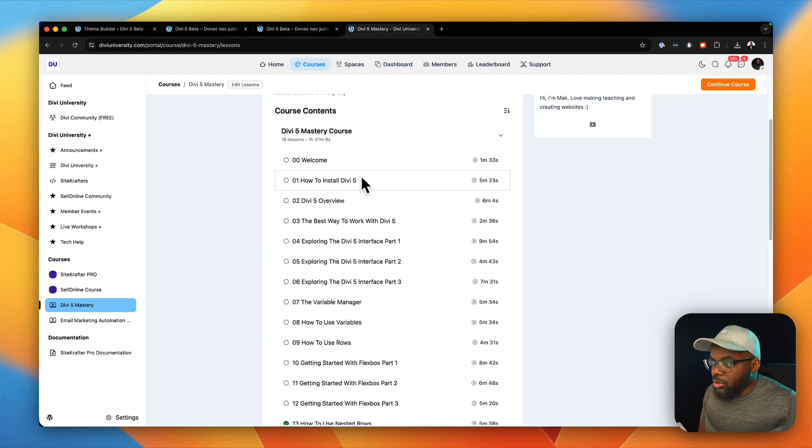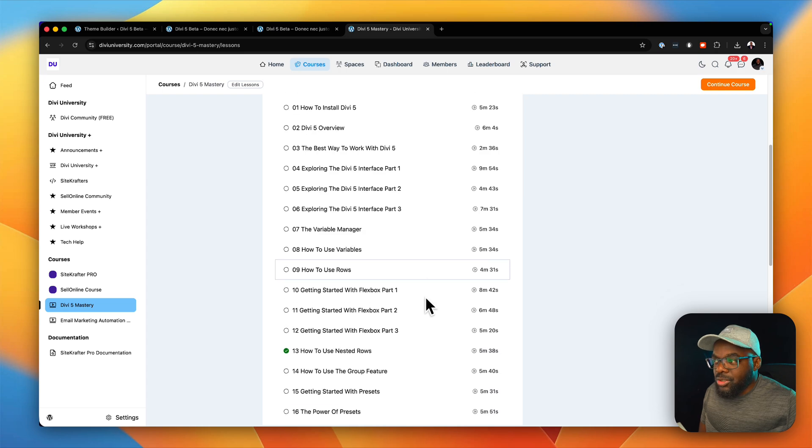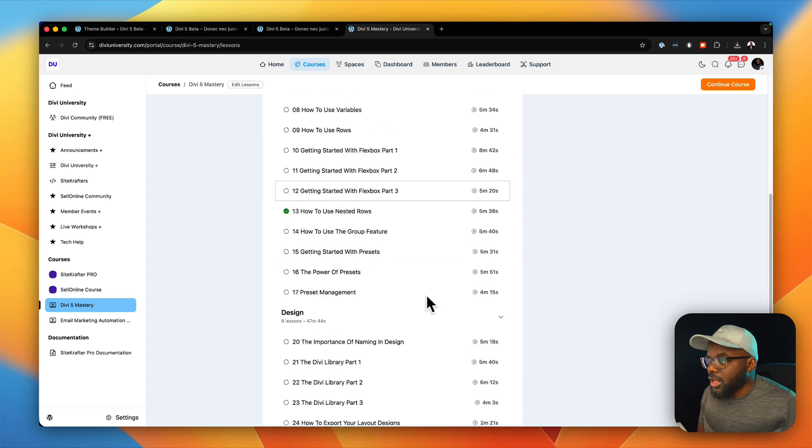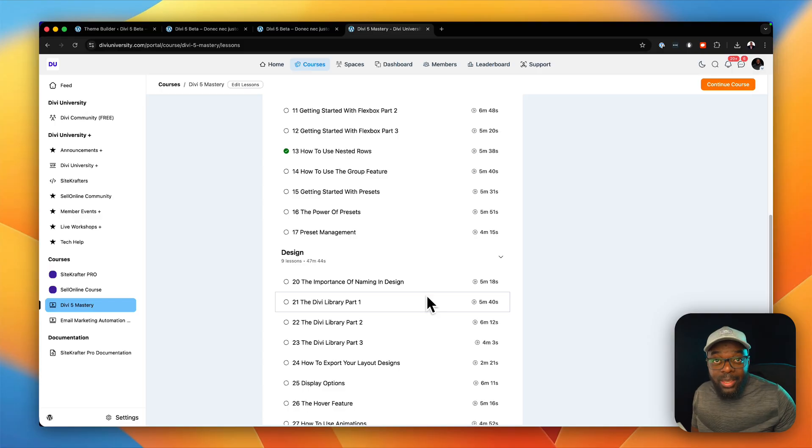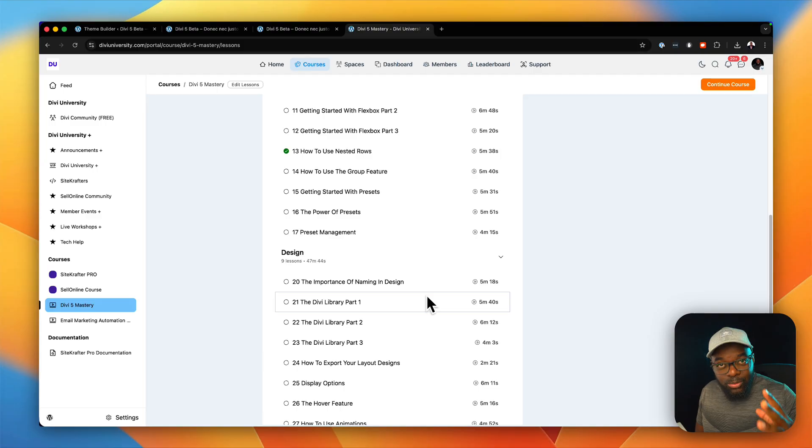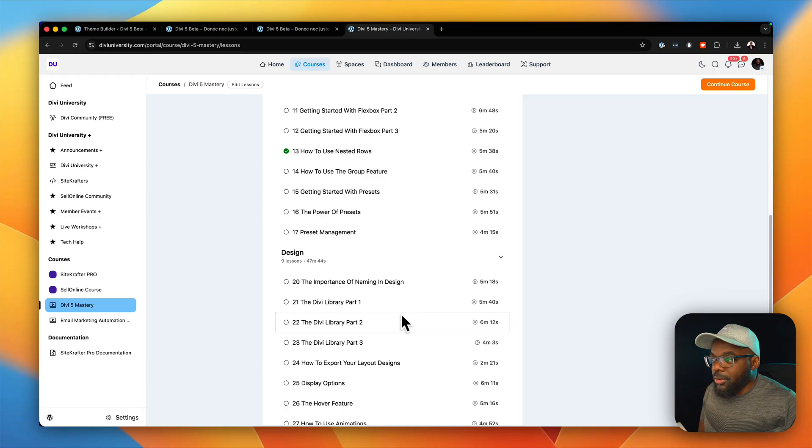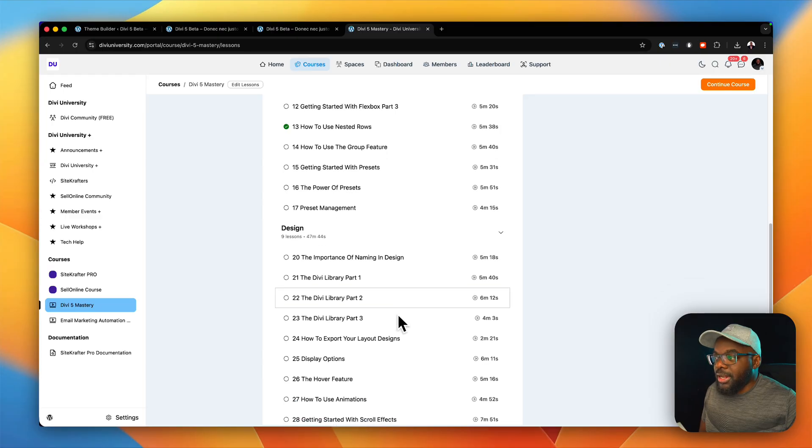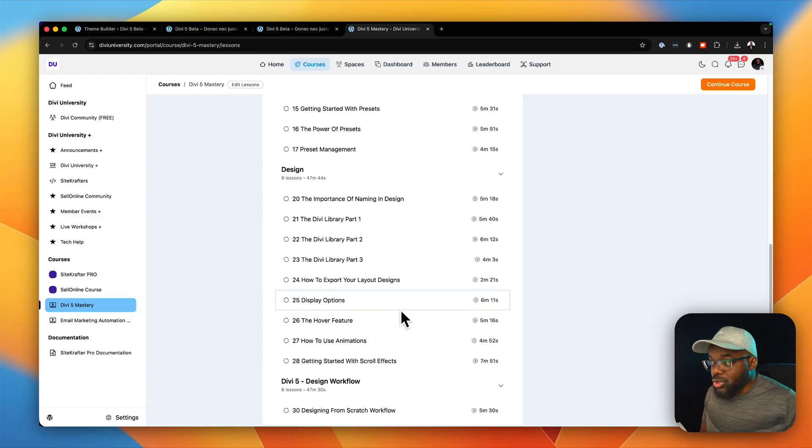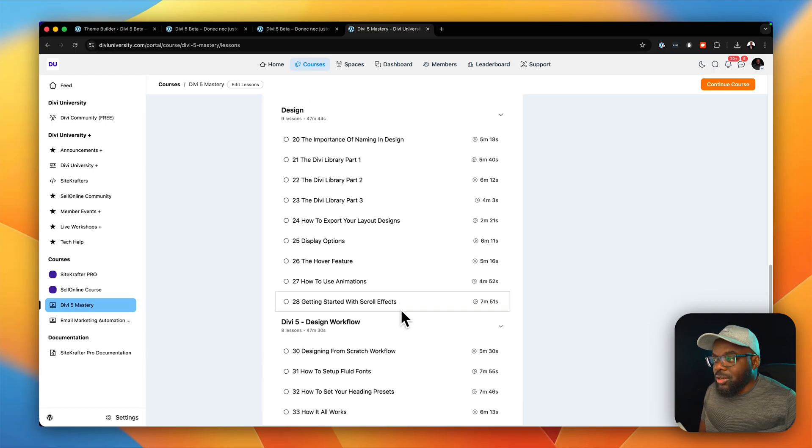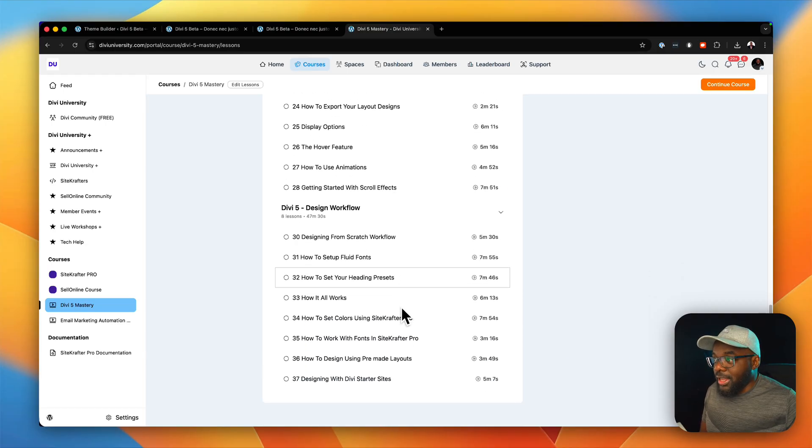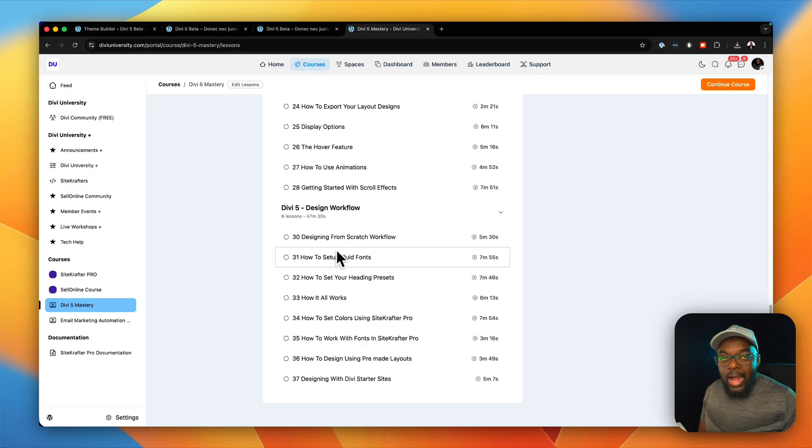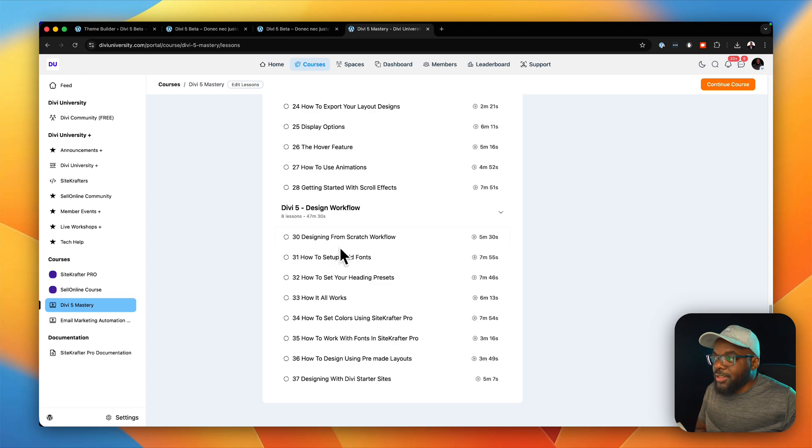The initial ones are the basics. We talk about the interface, the variable manager, how to use variables, how to use rows, and then it goes on to the design, the importance of naming in design. These are the sort of things that a lot of tutorials don't tell you, but to be a good designer who uses Divi you need to know these things. And here we have the library and how you use the Divi library. We also have how to export your layout designs and the scroll effects, and just recently I added the design workflow. How do you get started with designing a website from scratch and this is where the design workflow comes in. How to set your colors, how to set up your presets.